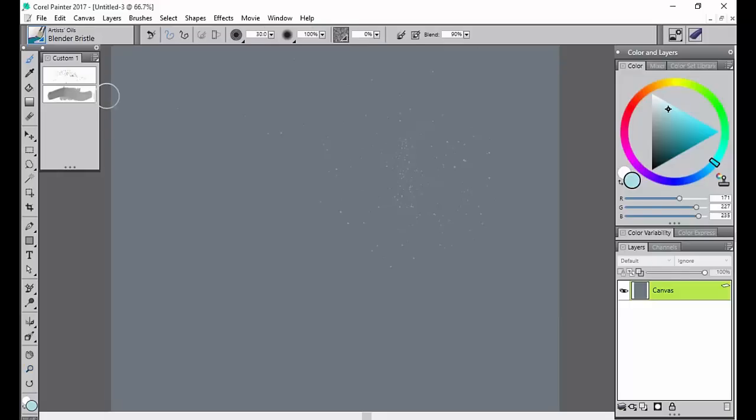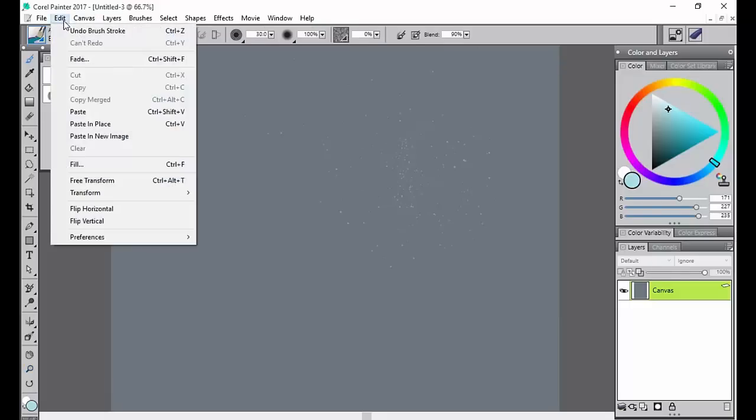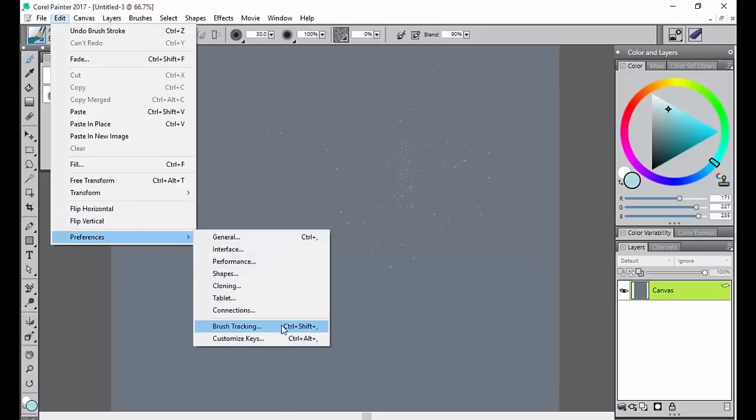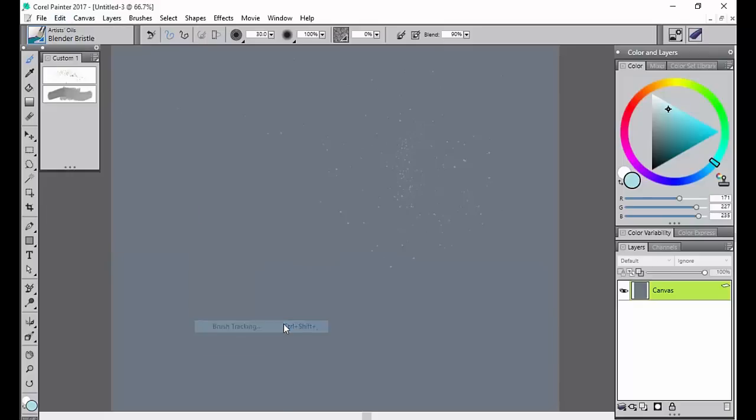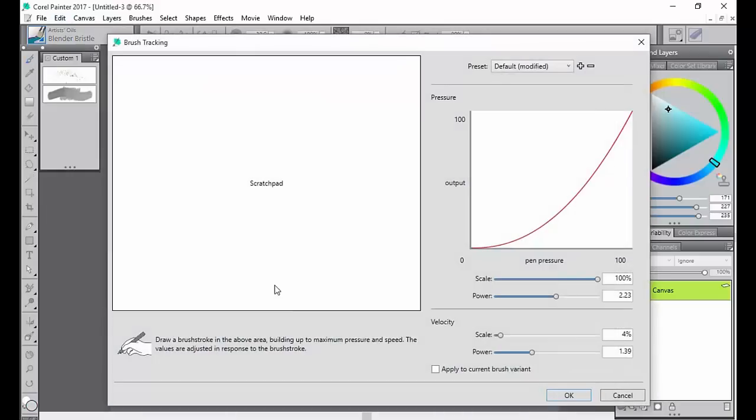That's good to keep in mind. Also, before using your brushes, go to Edit, Preferences, and Brush Tracking. This is really important for you to set up because everybody has a different stroke.